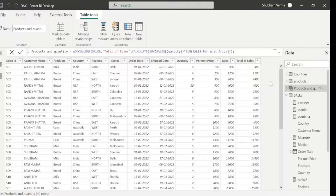This is the only difference between SELECTCOLUMNS and ADDCOLUMNS. With SELECTCOLUMNS you can fetch existing columns from different tables. But with ADDCOLUMNS you cannot fetch any existing column — you can only create new columns. I hope now you are clear with the difference between SELECTCOLUMNS and ADDCOLUMNS. Let's move towards the next DAX function of today's class.